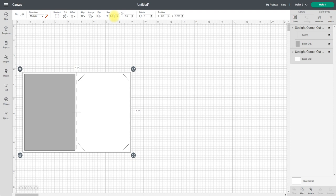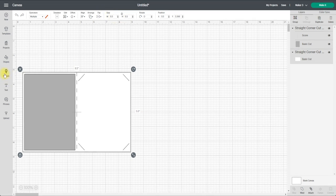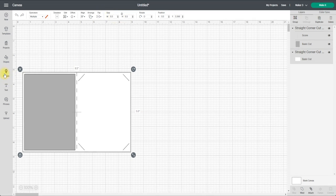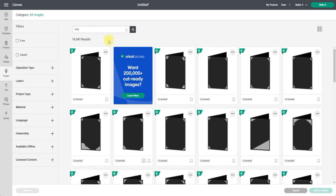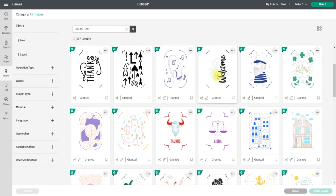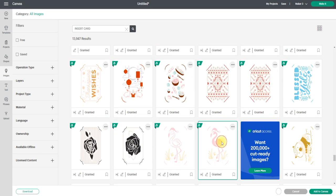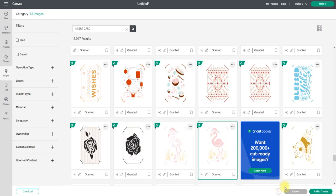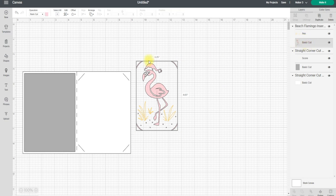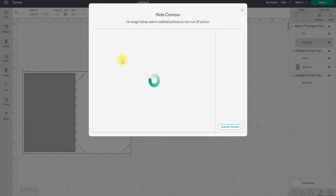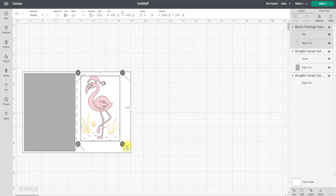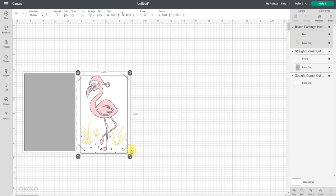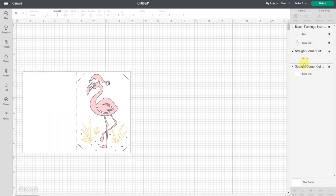Next I'm going to go back into my Images and this time I'm going to search for Insert Card. I'm going to find an insert design that I like. Let's go with this flamingo. So I've got pen and cut. On the cut, I'm actually going to take away these cutaway lines. All I'm going to do is go to Contour and just select those to remove them, and then I can size my image up.